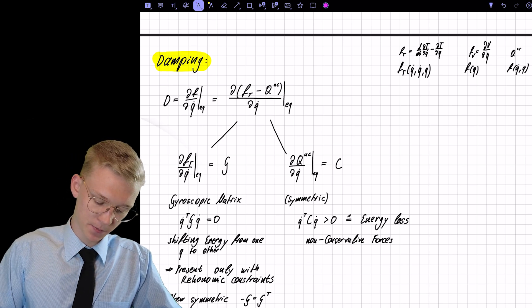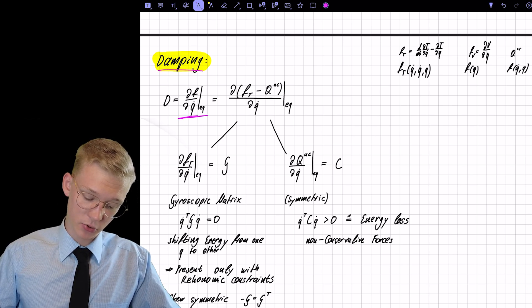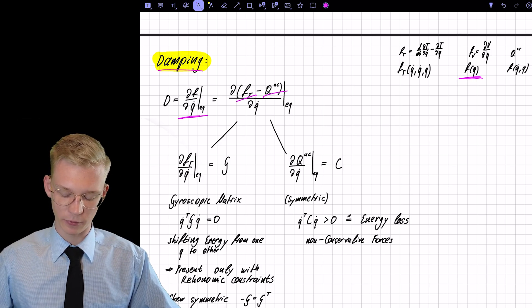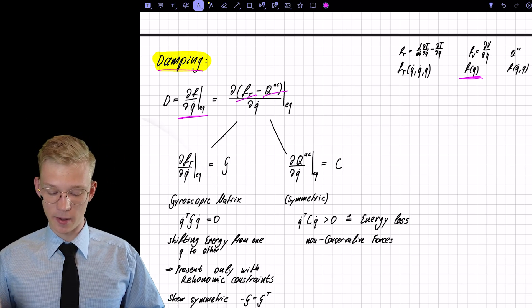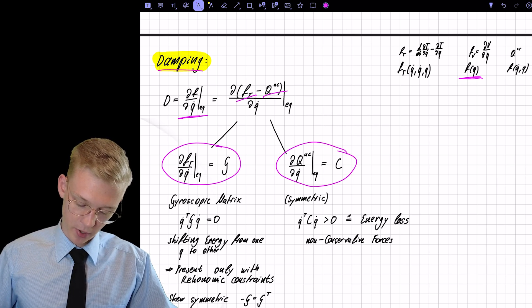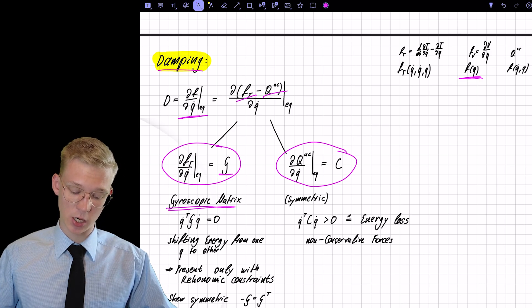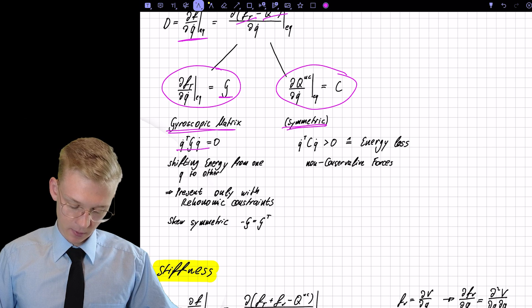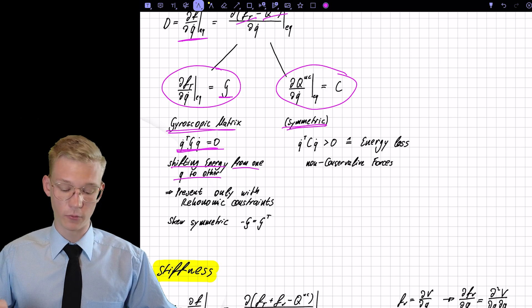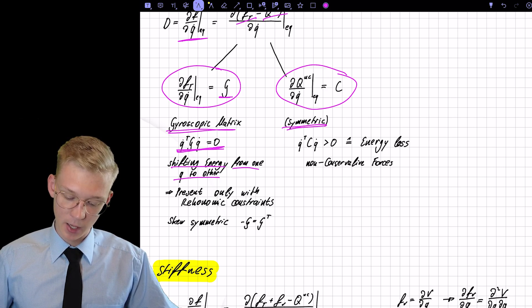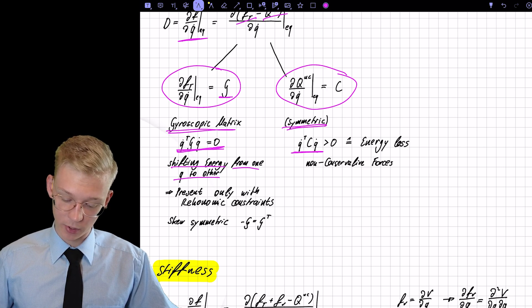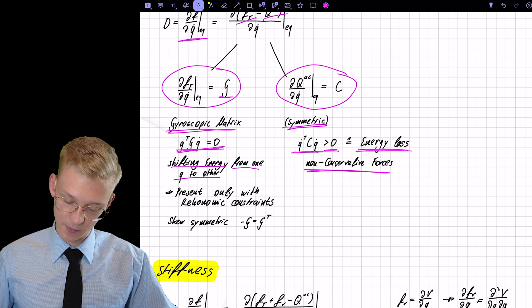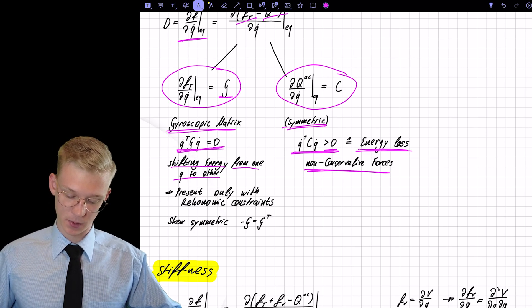Let's see if we can do the same thing for the damping matrix. The damping matrix is a function of the kinetic energy part and the non-conservative forces, because our potential is not a function of q-dot. We can split this part into two: the matrix G, called the gyroscopic matrix, which comes from the kinetic energy, and the matrix C that comes from the non-conservative forces. The gyroscopic matrix shifts energy from one degree of freedom to another, which is why the diagonal is zero. For the non-conservative forces, multiplying by our q-dots shows this is greater than zero, confirming energy loss — proving that energy is being dissipated, for example through dampers.